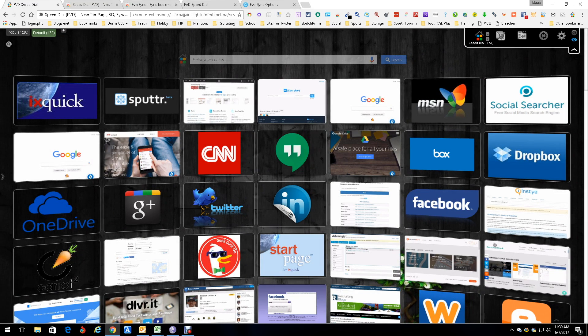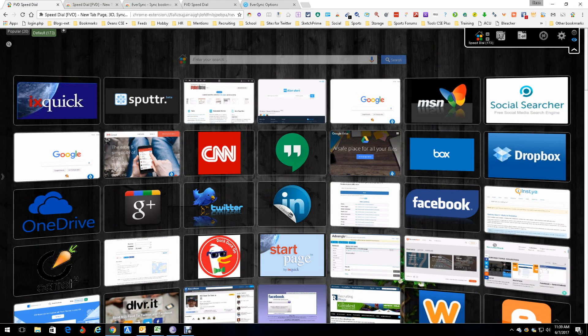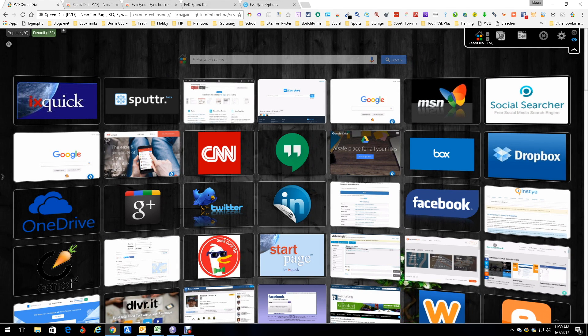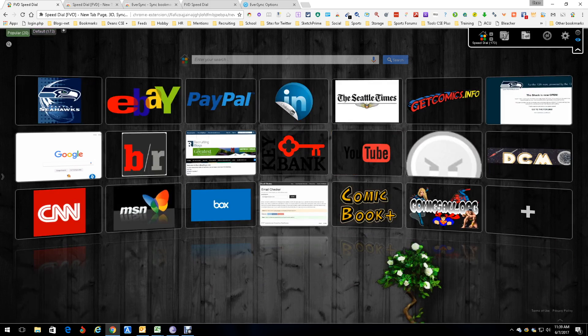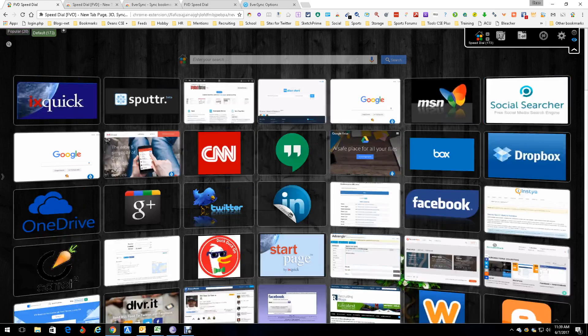Think of it as your bookmarks almost, but these are the bookmarks of bookmarks — the ultimate bookmarks, the ones you hit all the time. Under 'Popular,' these are the ones I seem to be using the most, which is good.